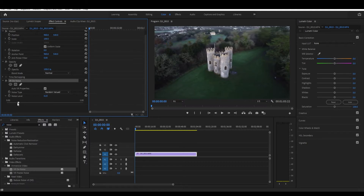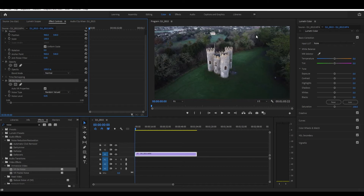I think my footage can handle five, maybe even seven. It really depends on the resolution as well, because this is 2.7K, so 2.7K can actually handle a little bit more. I guess full HD can handle two, maybe three.